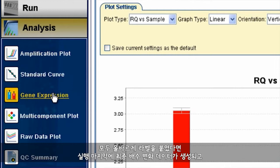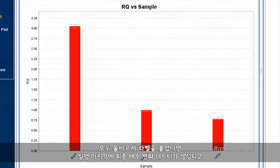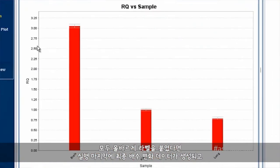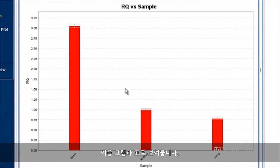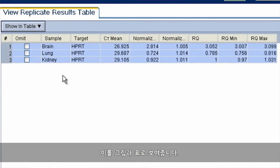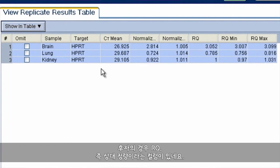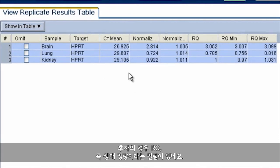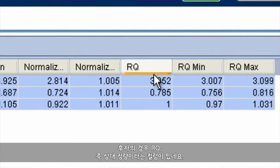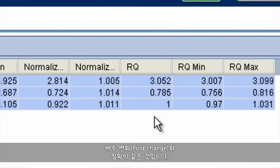If you labeled everything correctly, final fold change data will be generated for you and presented both in graphical and in tabular form. In the case of the latter, there's a column labeled RQ, or relative quantification, which is exactly the same as fold change.